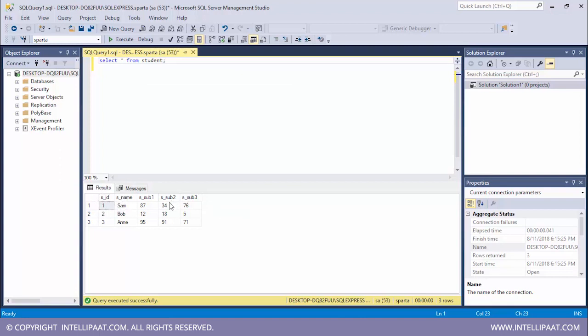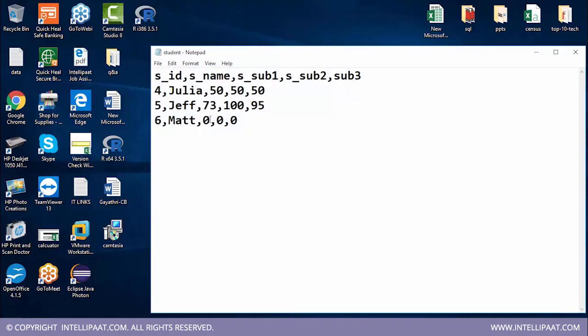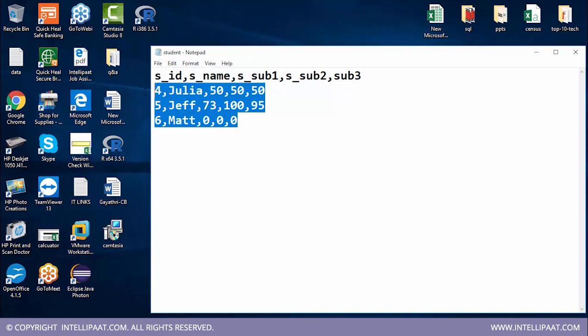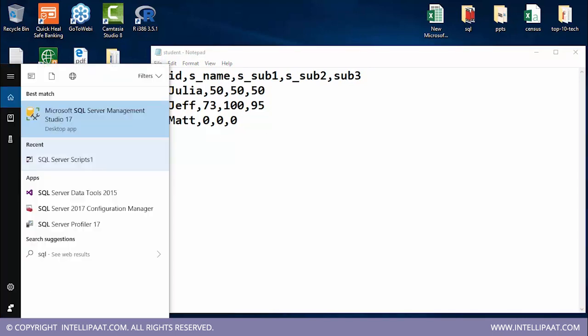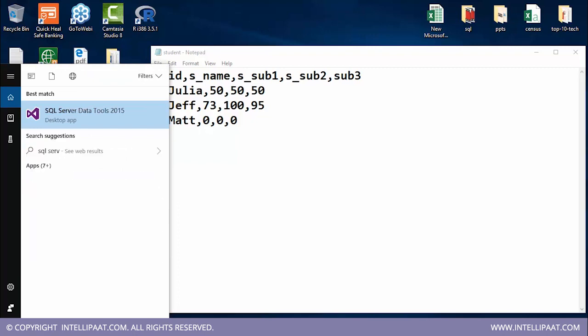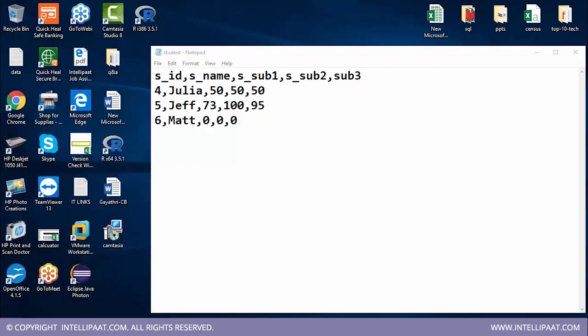Now into this table I would want to add three more records which are stored in notepad. So this is our source file which comprises of the rest of the three records. The next three students would be Julia, Jeff and Matt. So what I want to do is I would want to add these three records into the existing student table. So let's go ahead and implement that using SSIS. For that we need SQL Server Data Tools.